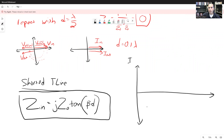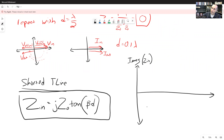Let's examine this formula. The input impedance is strictly an imaginary number: Z0 is real, tangent of β·d is real, and multiplying by j makes it purely imaginary. So the input impedance of a transmission line with a short circuit at the end will look like either an inductor, a capacitor, a short circuit, or an open circuit — it will never look like a resistor.